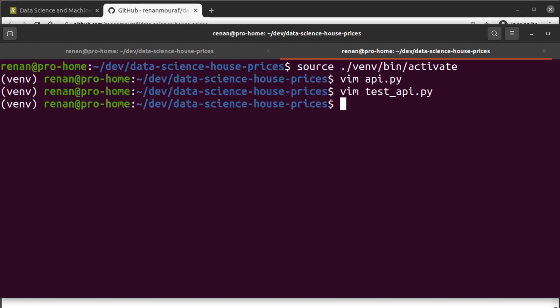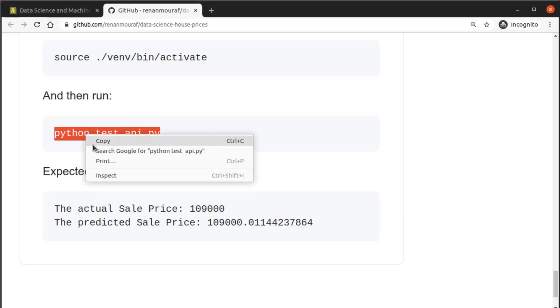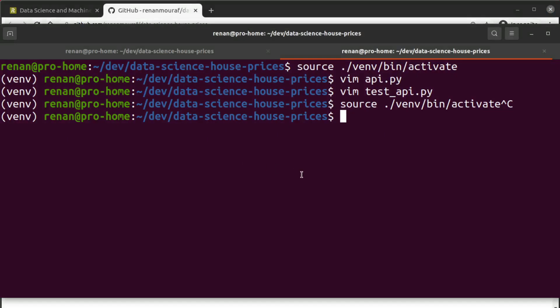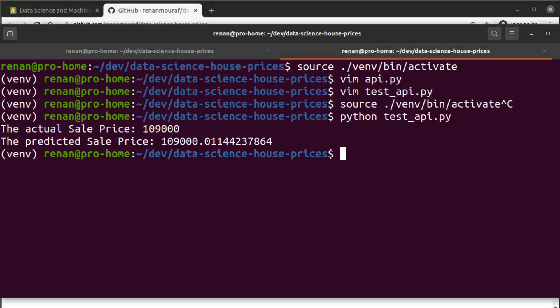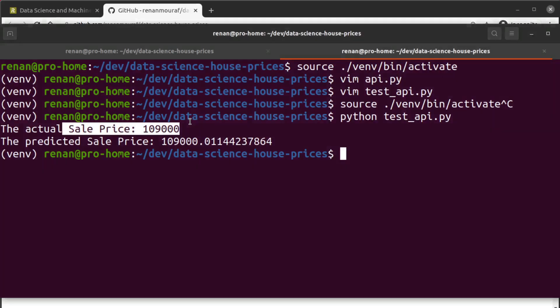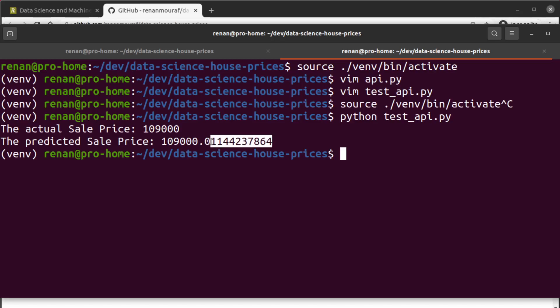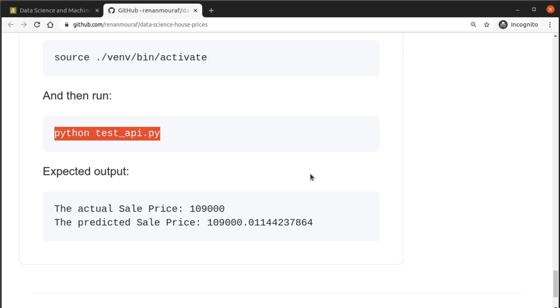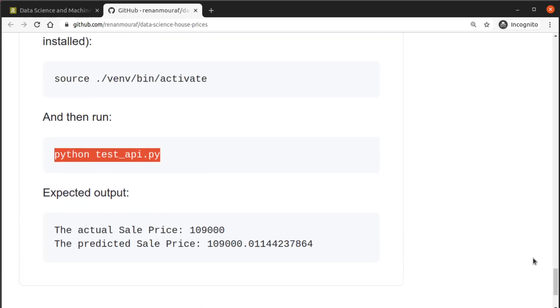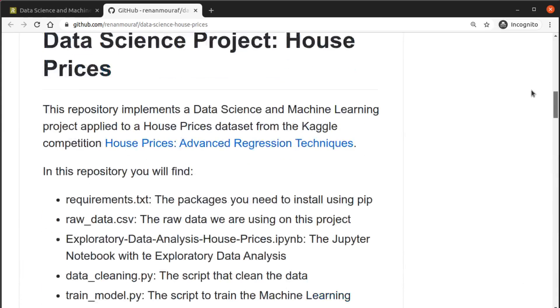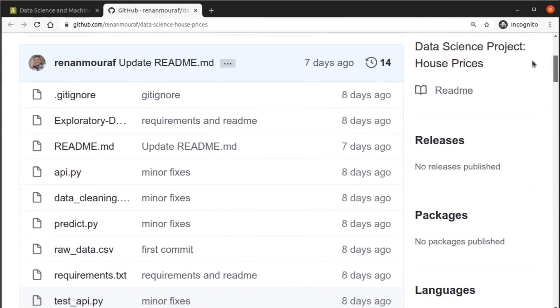So let's see this in action - you just have to run this command and then that's it. We have the actual sale price which is this one we are printing here, and then we have the price predicted by our machine learning model which is pretty much the same. There are just a few extra numbers here but they can be ignored. All right, so that's it. This video is only to show you how you can execute this whole project.